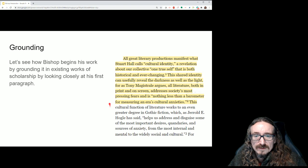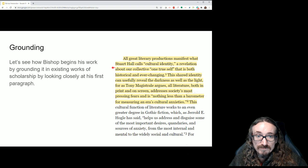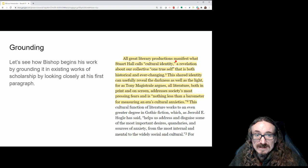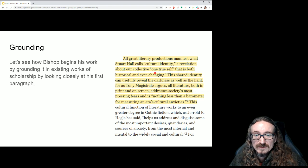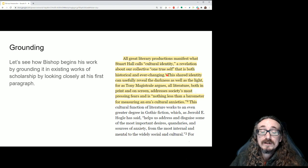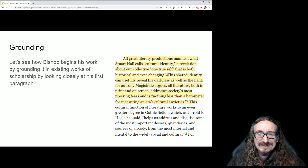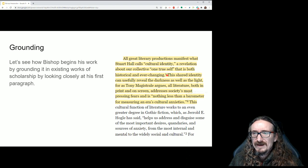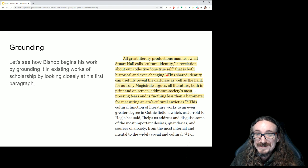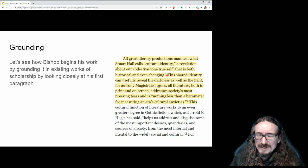What I have here is a screenshot of the Kindle book, just the introductory chapter. What I want to draw your attention to is how Bishop begins by referencing somebody else. He says, 'All great literary productions manifest what Stuart Hall calls cultural identity — a revelation about our collective one true self that is both historical and ever-changing.' He's got a footnote where you can see what article Stuart Hall is saying this in. When you first start reading scholarship, this kind of thing puzzles people: why don't you just tell us what you think? Why are you talking about Stuart Hall?